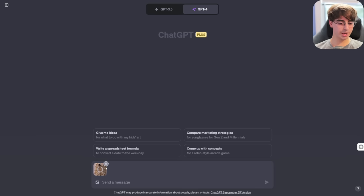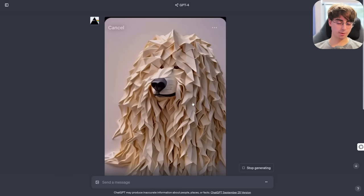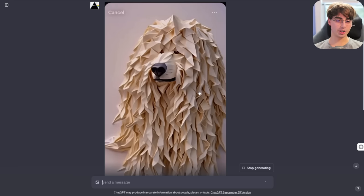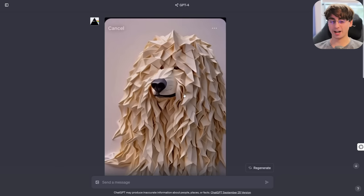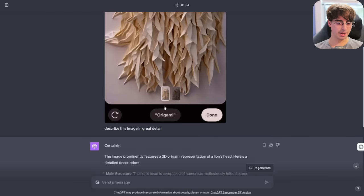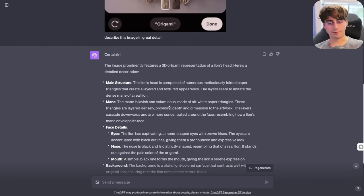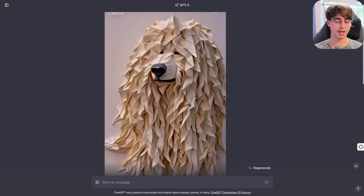Let's upload an image. I'm going to upload that same photo I did earlier — it's an origami dog. Describe this image in great detail. Not really flexing its limits yet. This origami dog is actually from the Meta AI Keynote, where Zuck demonstrated some new AI capabilities. It responded with 'a 3D origami representation of a lion's head' — okay, it's supposed to be a dog, but you can't really blame the AI. The main structure is composed of numerous meticulously folded paper triangles, and layers seem to imitate the dense mane of a real lion — lavish and voluminous, cascading downwards, more concentrated around the face.